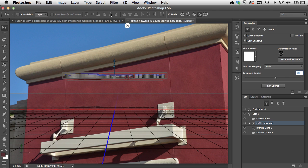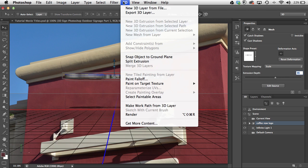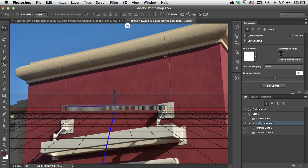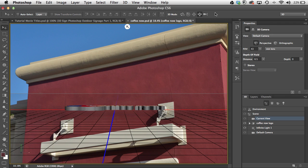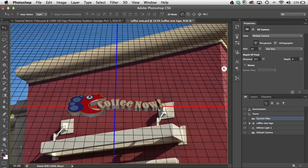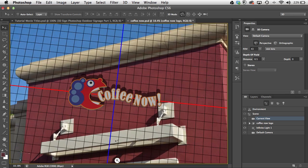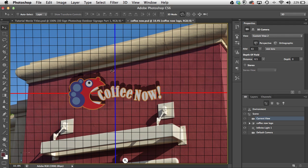Next I'll go under the 3D menu and snap the object to the ground plane so my shadow and object are together. Now I'm done moving the object itself and I'm going to start moving the camera. I'll switch to Current View and come up here to the camera tools — these are all different tools to move the camera, not the object.